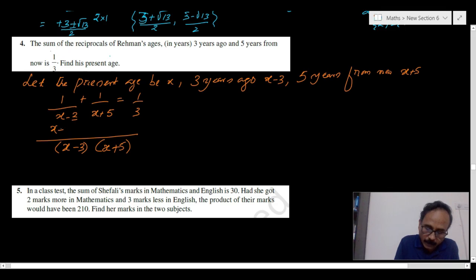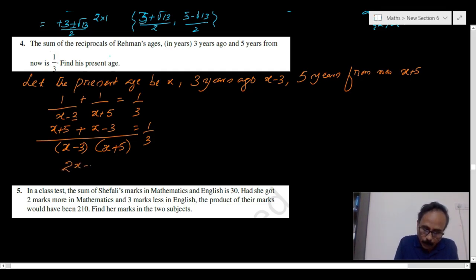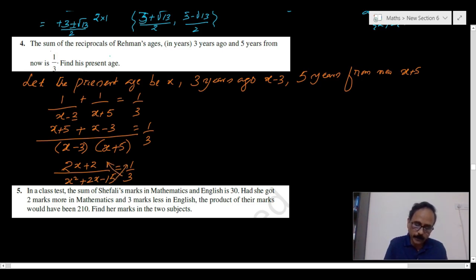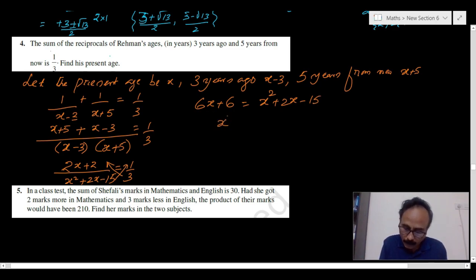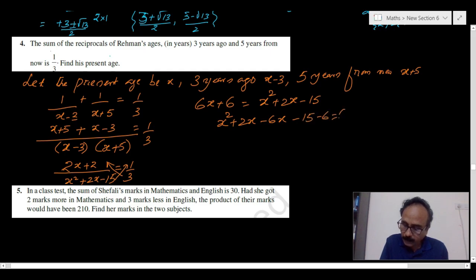Taking the LCM: (x minus 3) and (x plus 5) are cancelled appropriately, giving (2x plus 2) divided by (x squared minus 3x plus 5x minus 15) equals 1 by 3. Cross-multiplying: 6x plus 6 equals x squared plus 2x minus 15, so x squared minus 4x minus 21 equals 0.